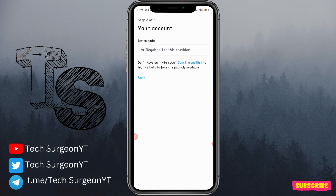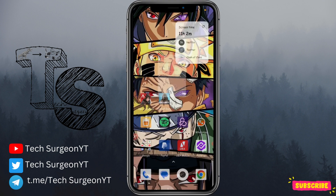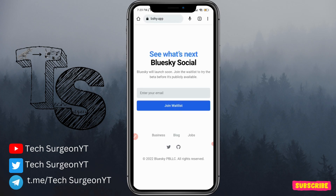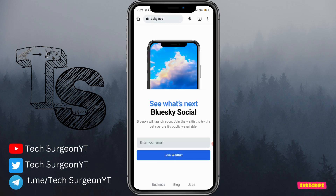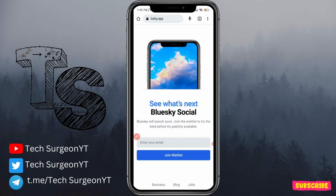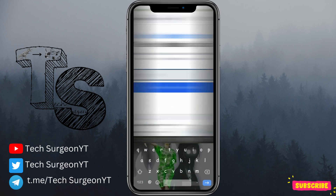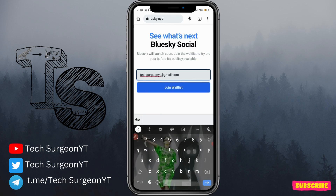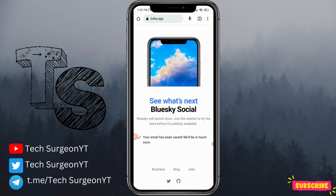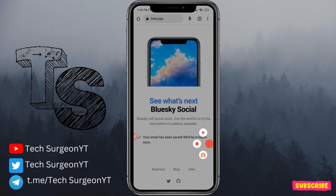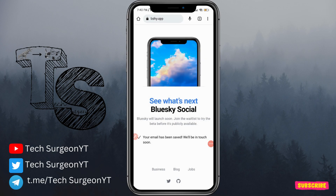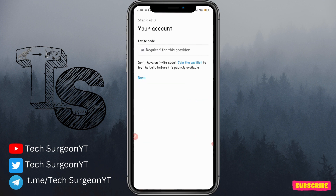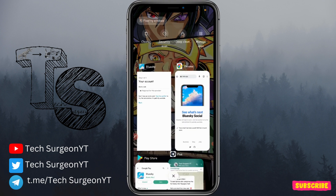Once you tap on 'Join the Waitlist,' you input your email address and tap on 'Join Waitlist' to join the waitlist for BlueSky. If you don't want to go through the app, you can open your browser and go to bsky.app. Once you enter the website, you'll see an option to input your email, tap 'Join Waitlist,' and your email will be saved. Once your invite code is available, you'll receive it directly in your email and you can use it to create an account.